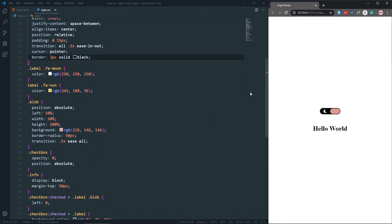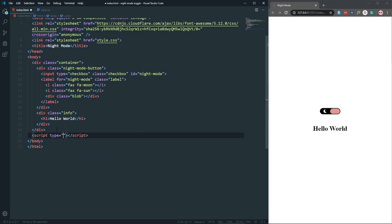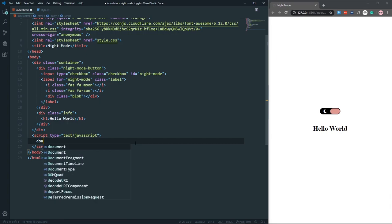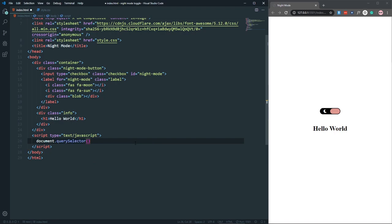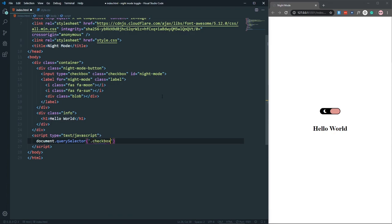Now let's make it functional with JavaScript. In a script tag with type 'text/javascript', let's first grab the checkbox using document.querySelector with the '.checkbox' class, then add an event listener for the 'change' event which fires a function.